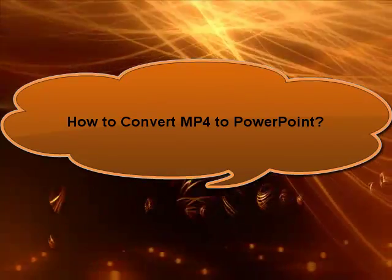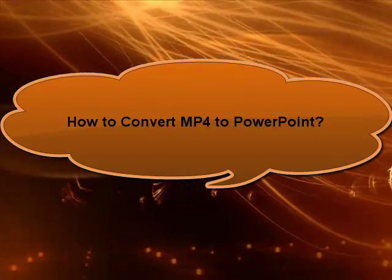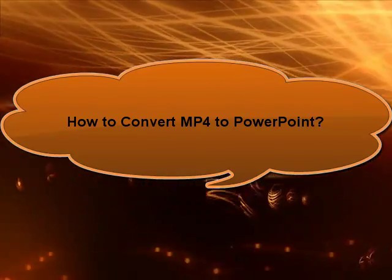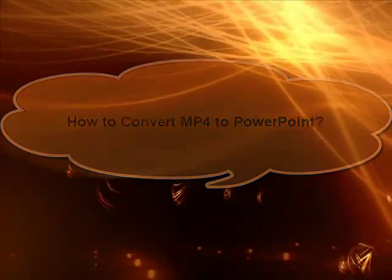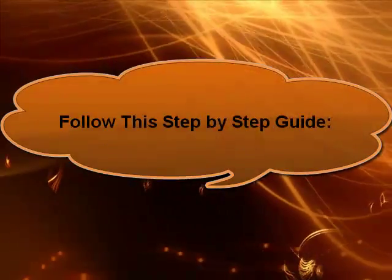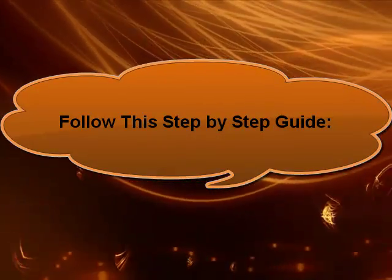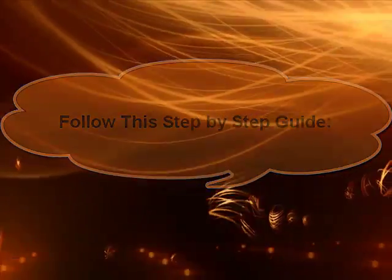Easy Solution to Solve Can't Insert MP4 to PowerPoint: Convert MP4 to PowerPoint Supported Video Format like WMV, AVI, ASF, MPG.